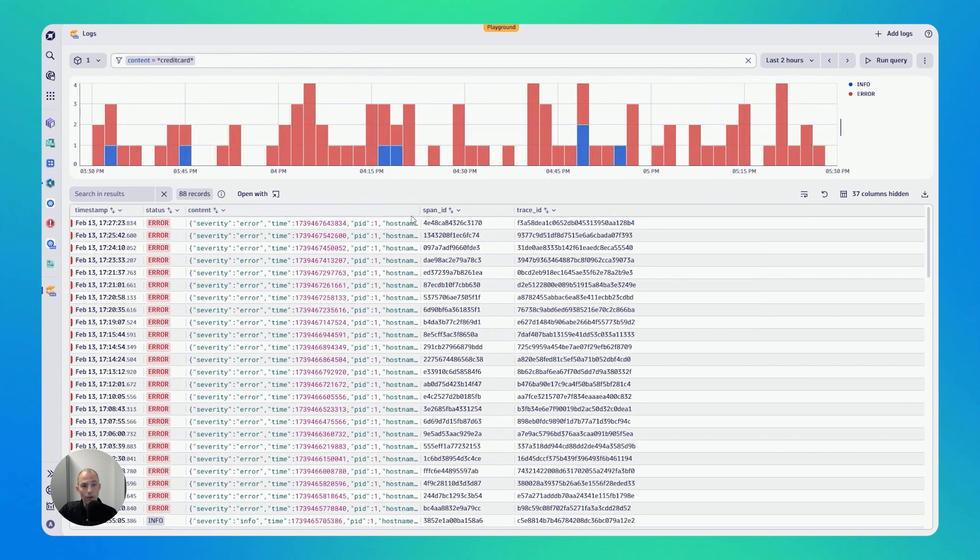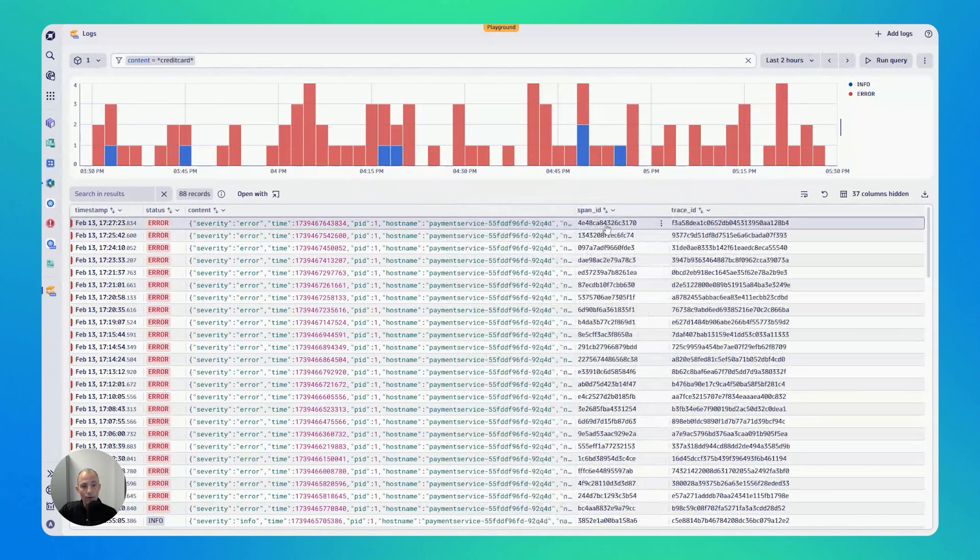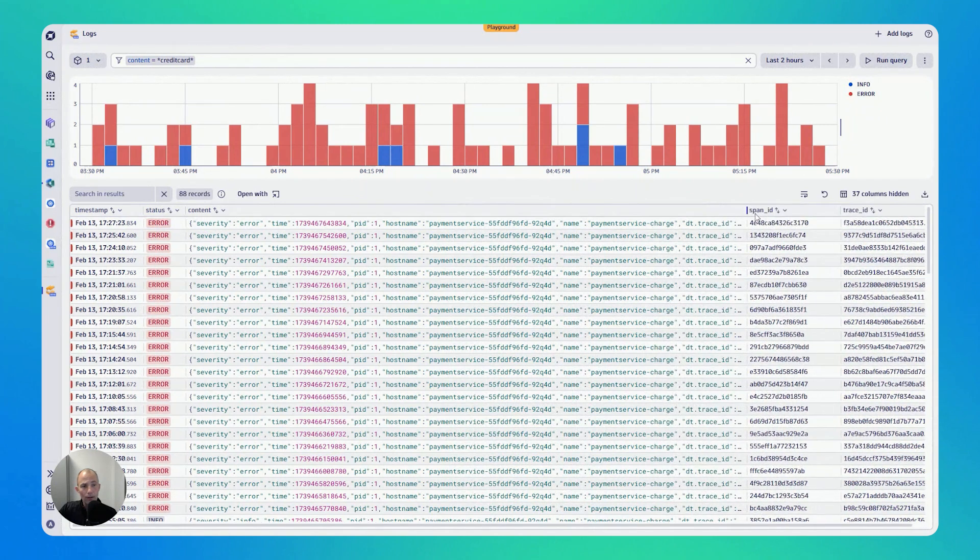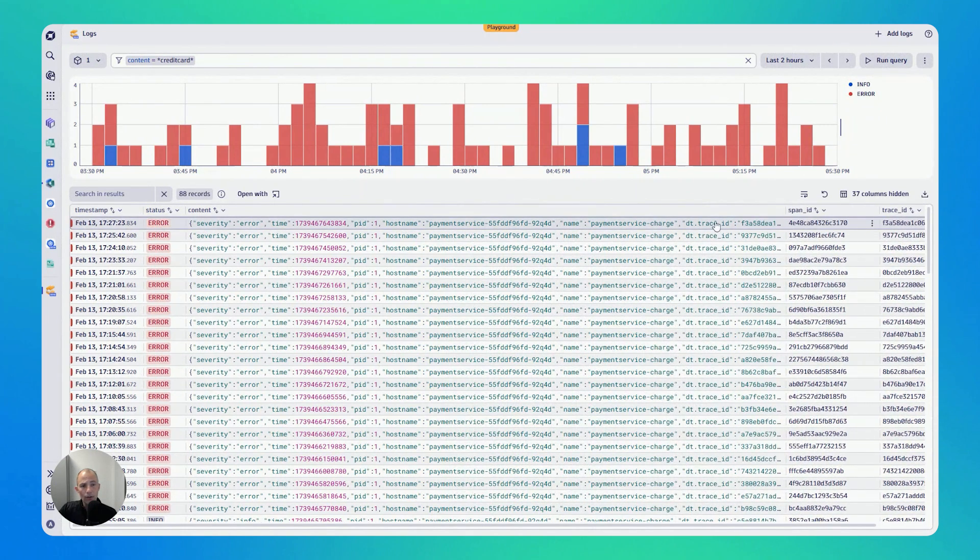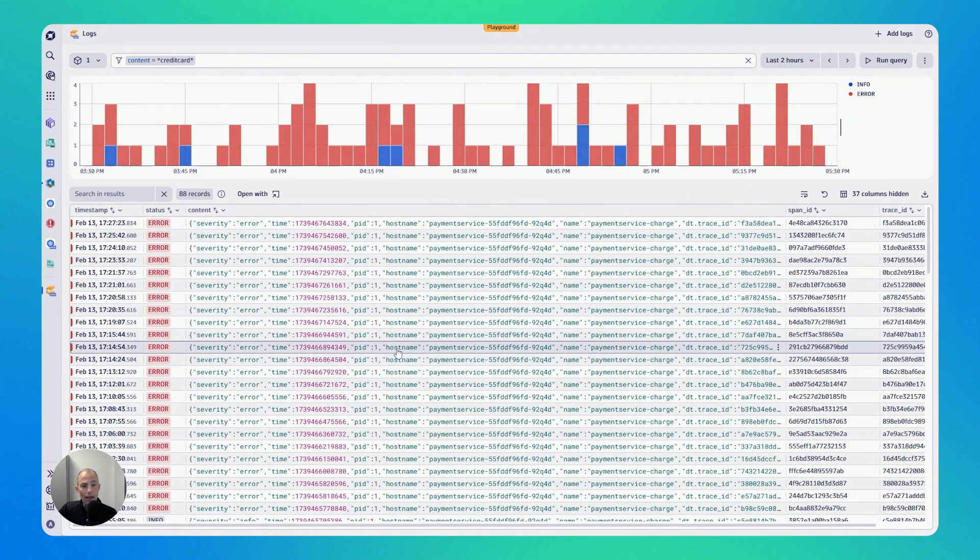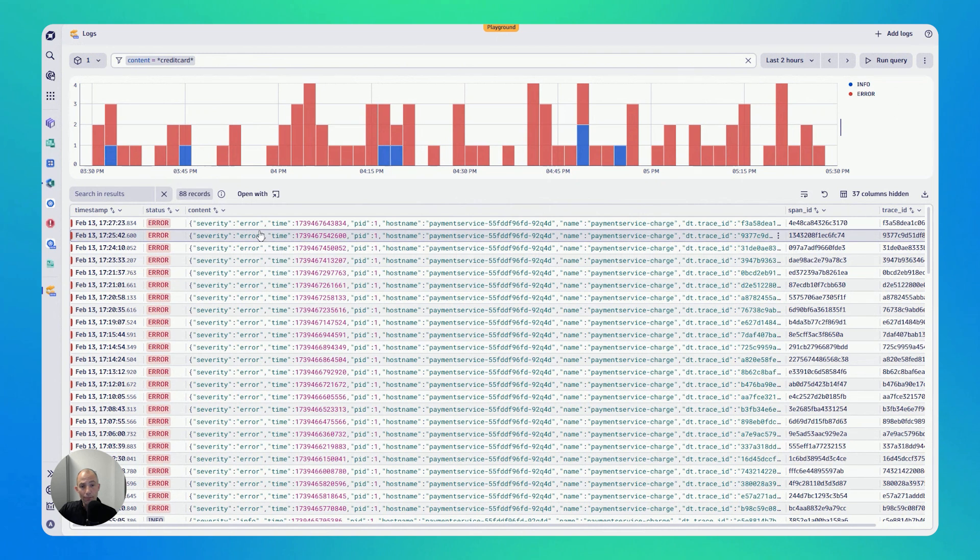Now, the interesting thing is, if you are looking at the table on the bottom, these are really all of the logs that are coming in. I also get to see most of them have errors. I can further refine if I want to.